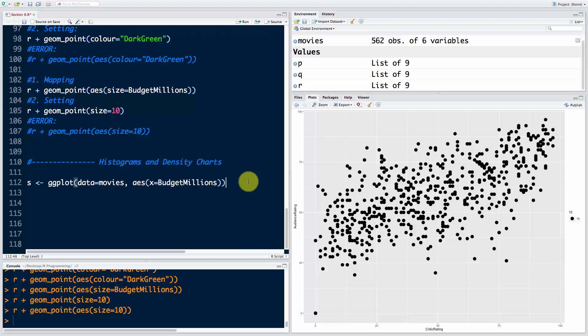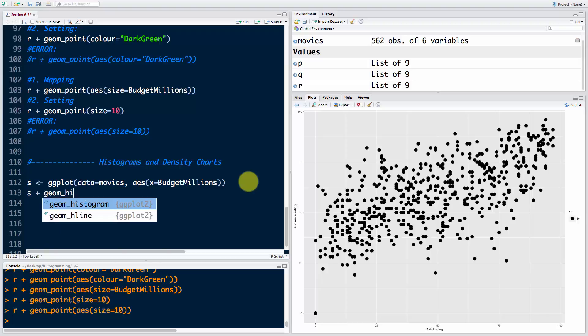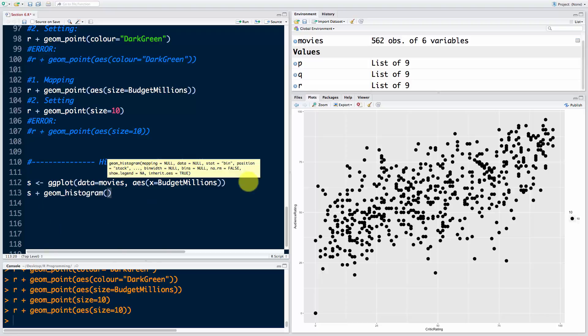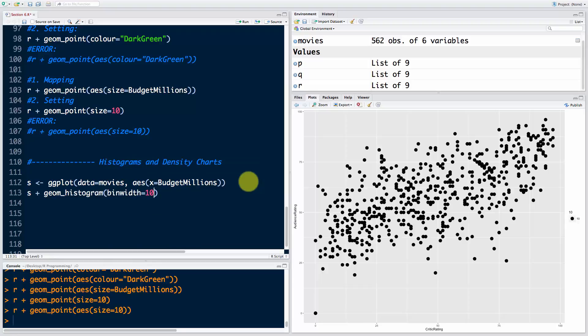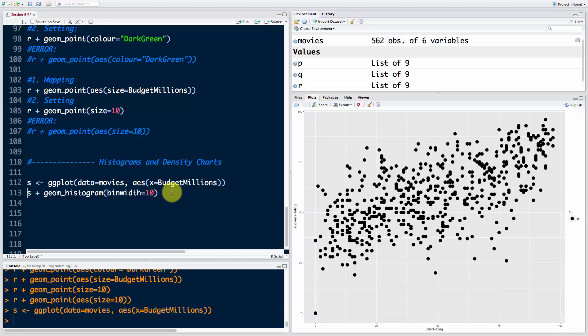We're going to use s and add a geometry called geom_histogram. Here we're going to say bin width equals 10, so that's how we want to bin our variable x for this histogram.